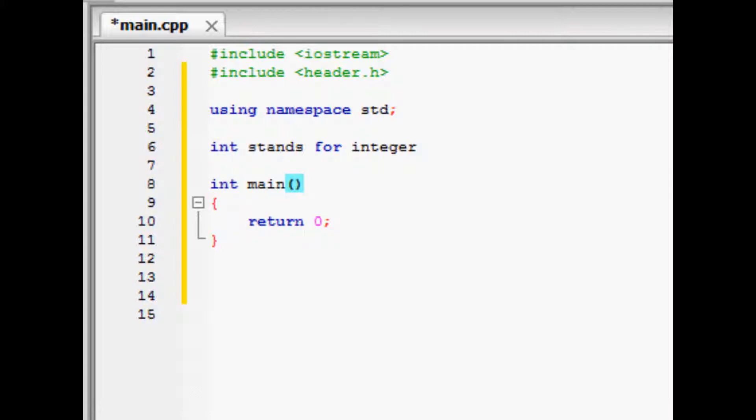Currently we have int or integer typed in as our variable, then we have main as the name of the function, and our parentheses are there. We will talk about variables in the next tutorial, but for now let's talk about this return 0 in our main function.